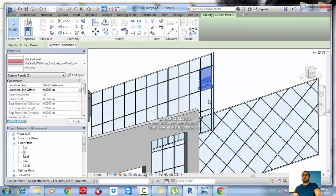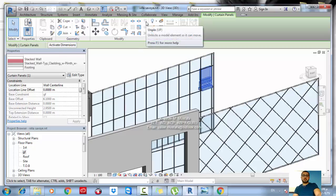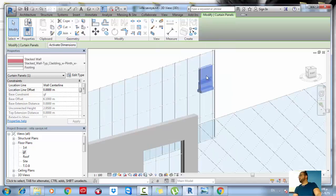Sometimes when you select a wall or a curtain panel, it gives you a small pin on the panel itself. When you see that pin, just click on it or click on the unpin icon, and then you are free to change whatever you want.